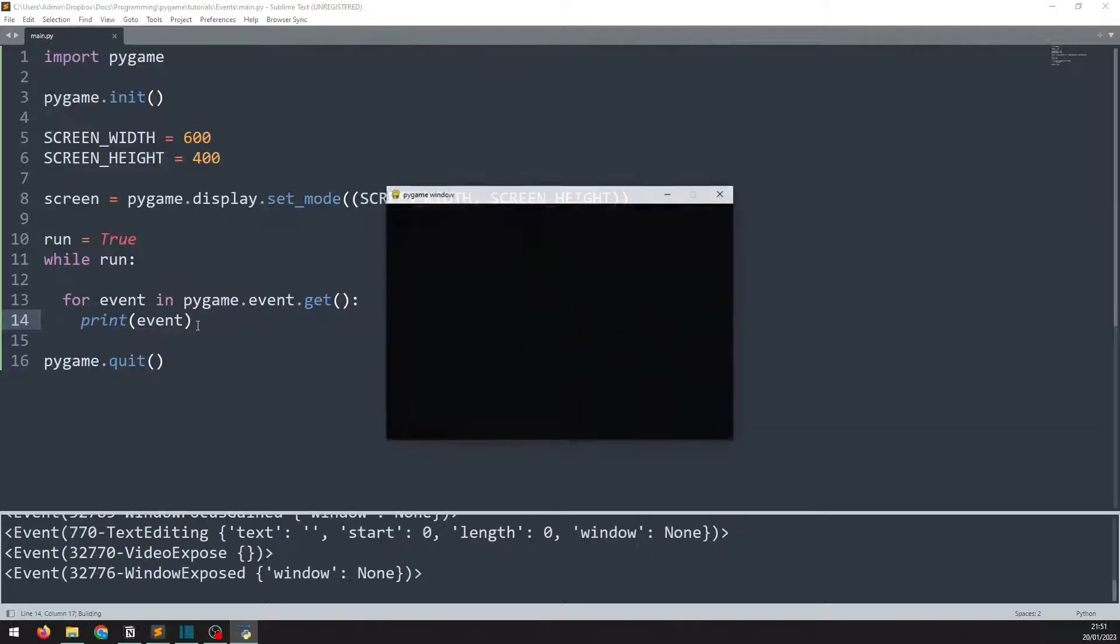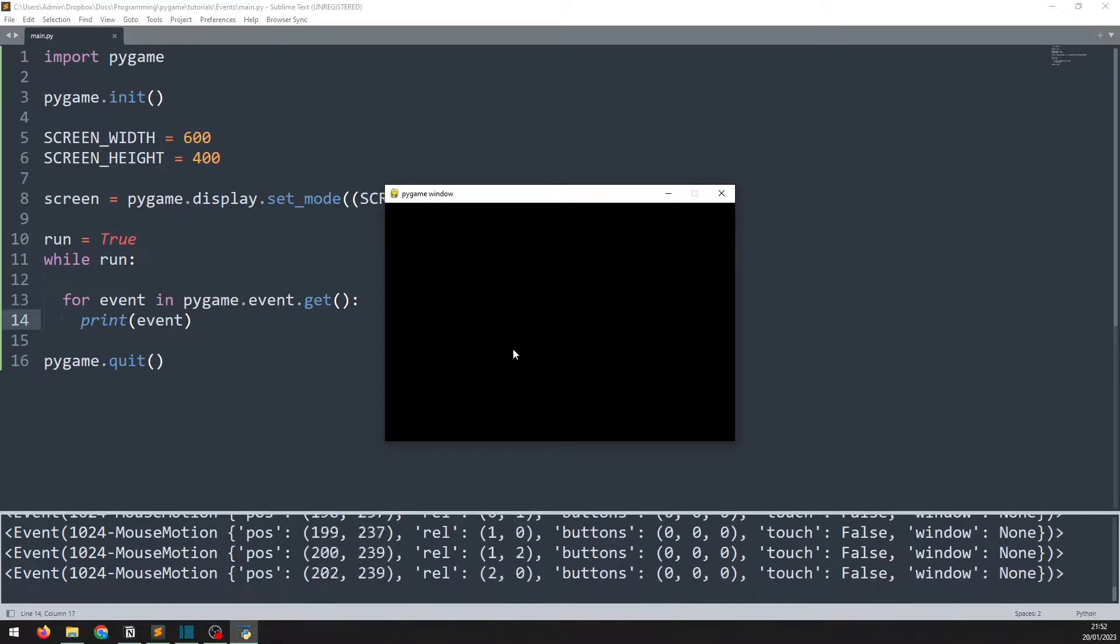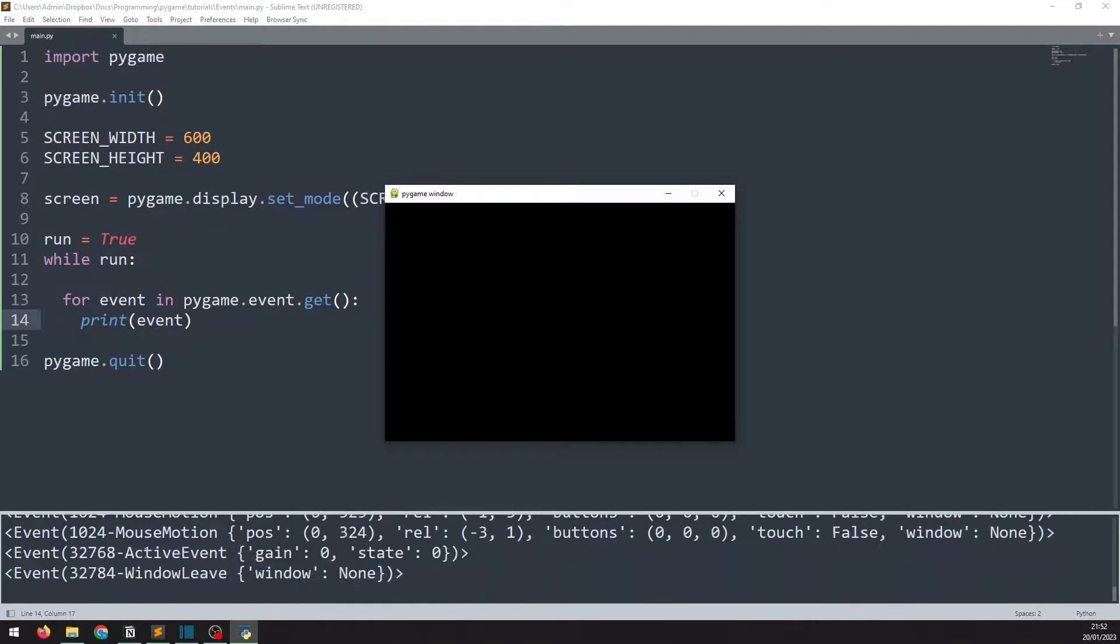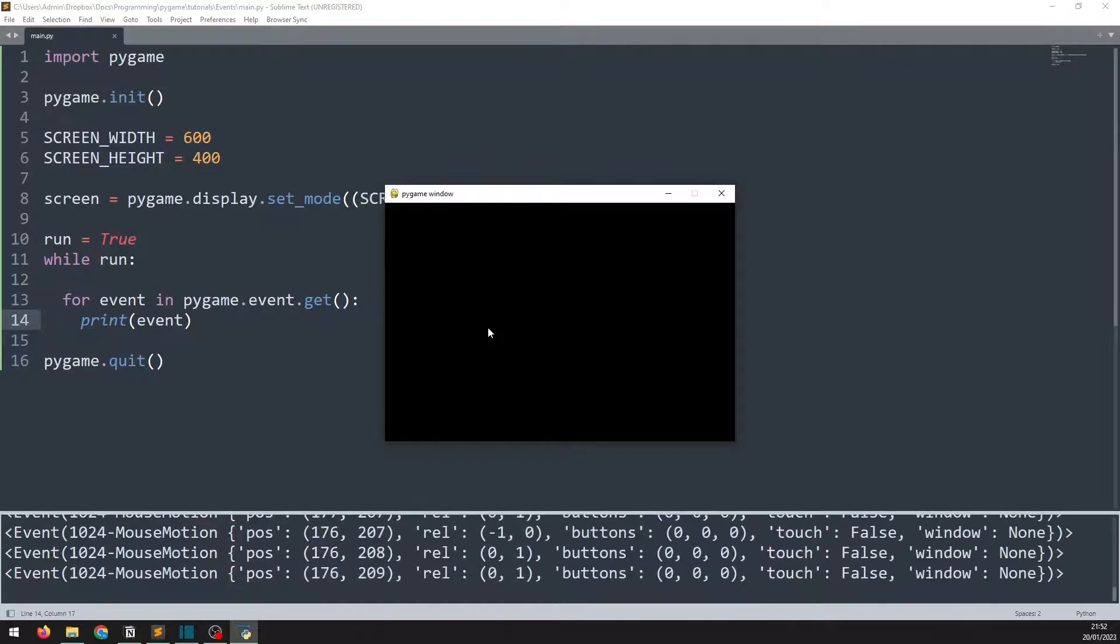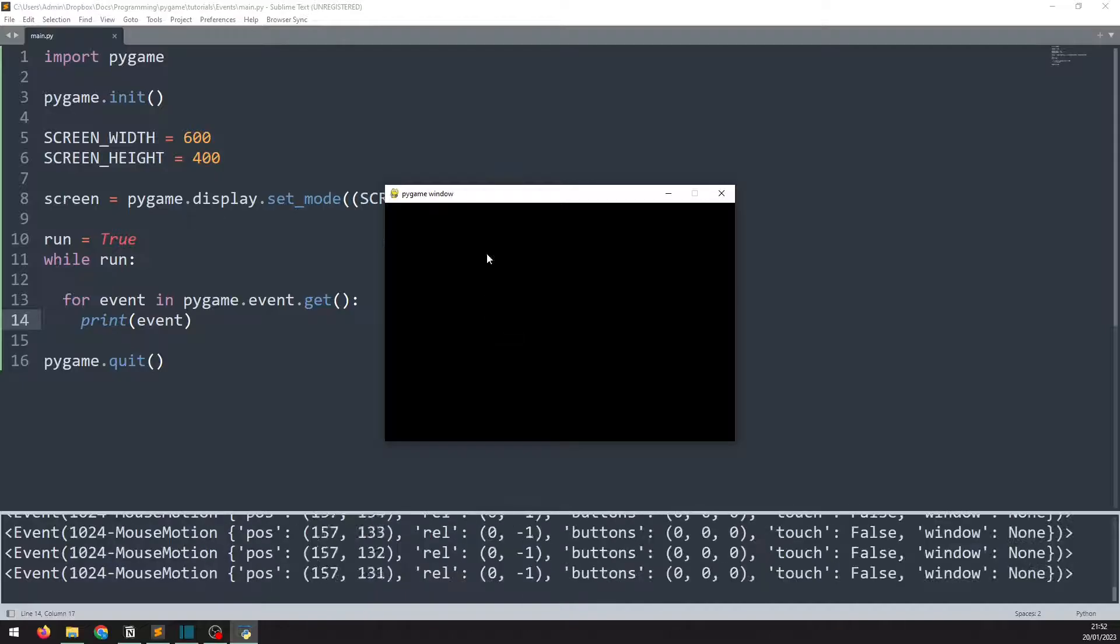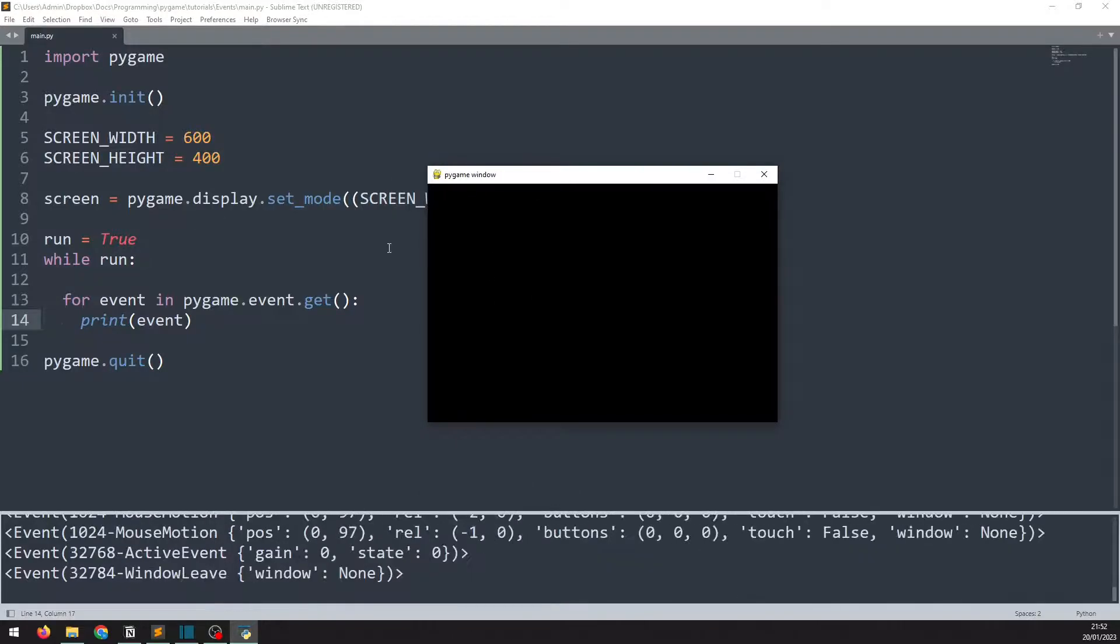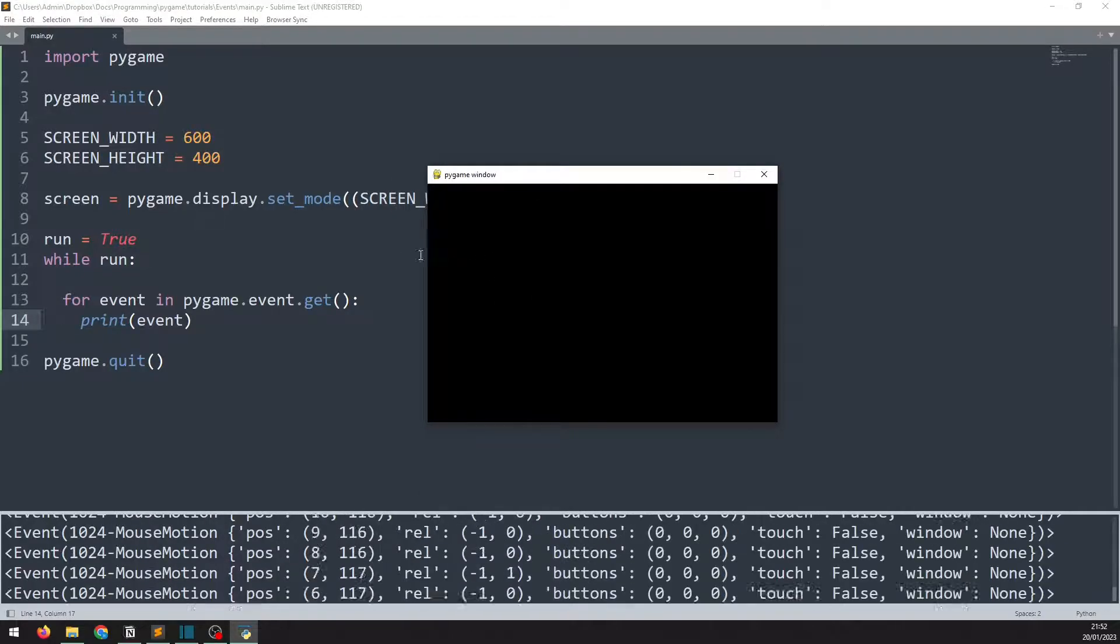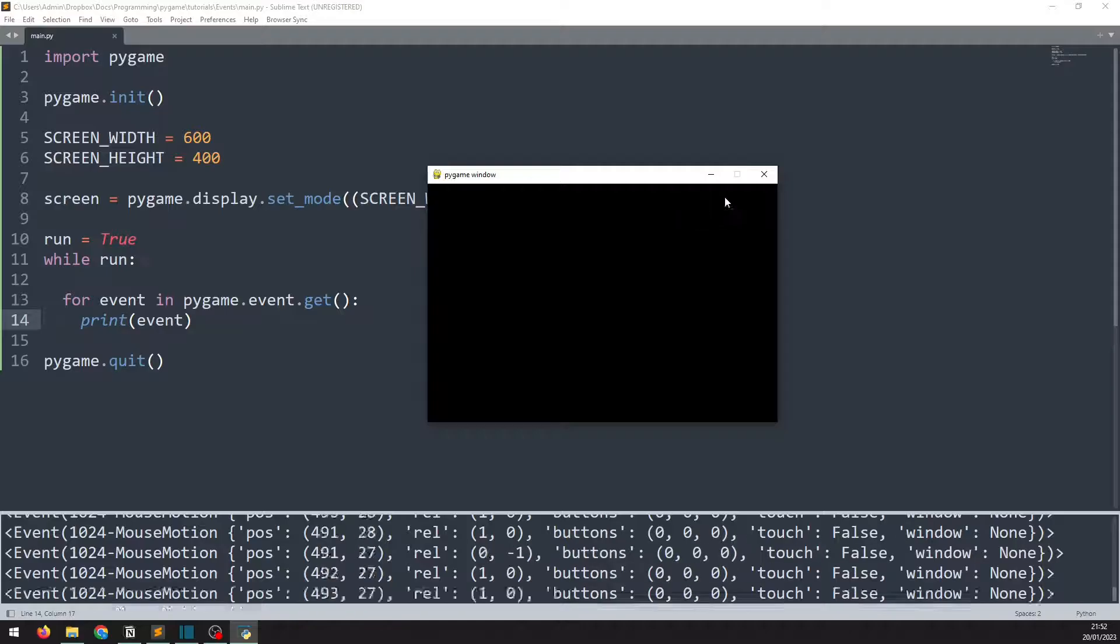If I run this code, you'll start to see that the bottom here is printing out any events that have occurred so far. So if I move my mouse onto the game window, you see it's picking up mouse motion and showing me the position of the mouse and a whole bunch of other information. I can click, I can right click, and I can type on the keyboard. I can leave the window, come back to the window, and it picks up all of these things.